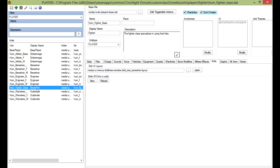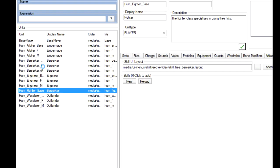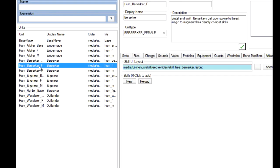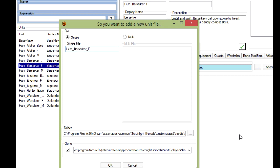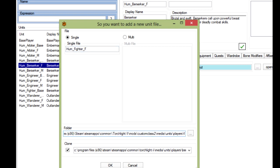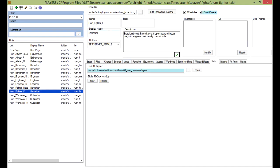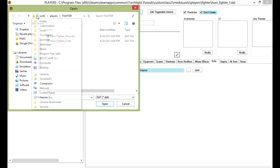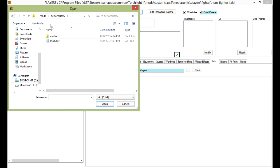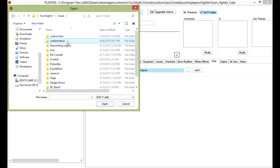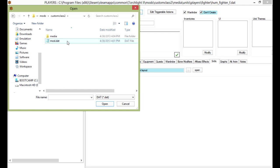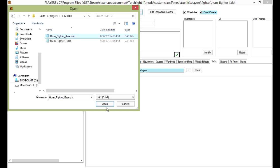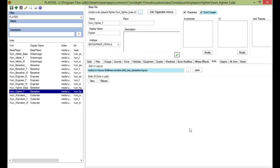And then we are going to copy female. The berserker female, we're going to clone it and change the name here to fighter. Change the name here as well. Fighter. And change the base file to this one. Everything here is done. It's going to inherit from the base one. Save.